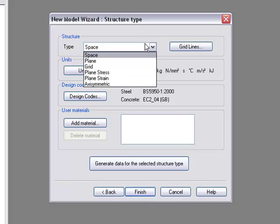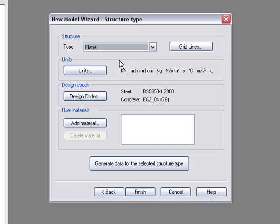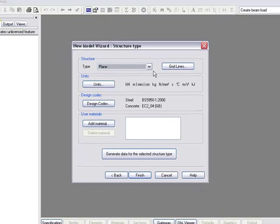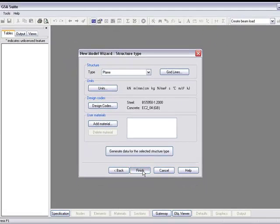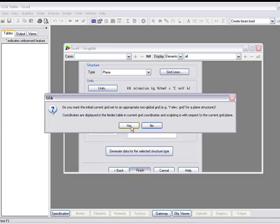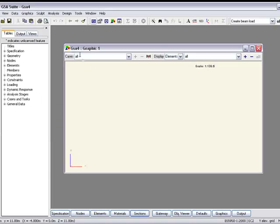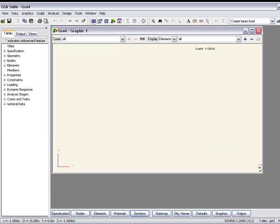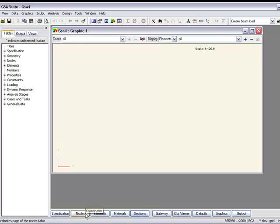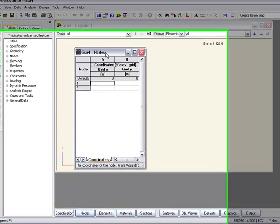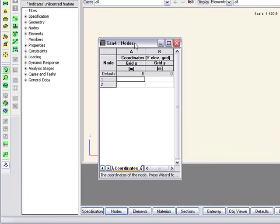Change our model type to a plane frame. In this blank model we'll now add in some nodes.